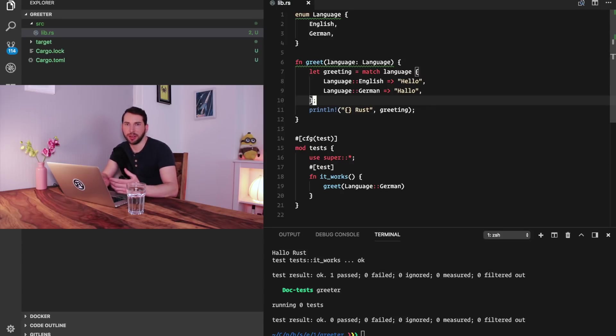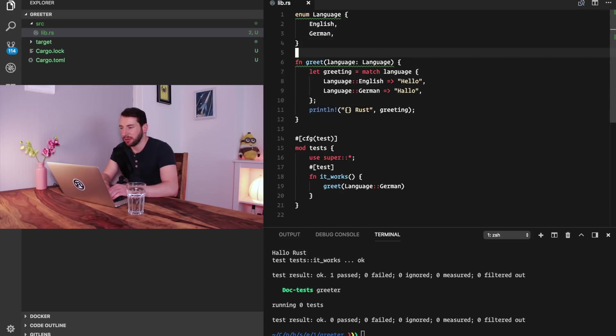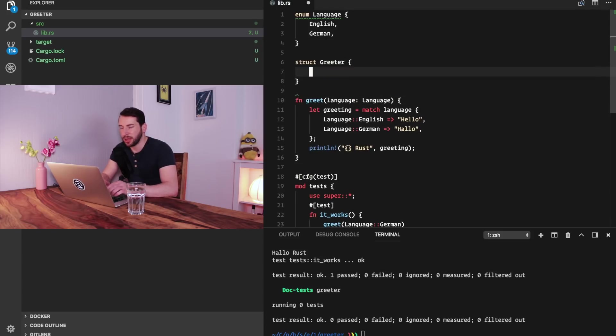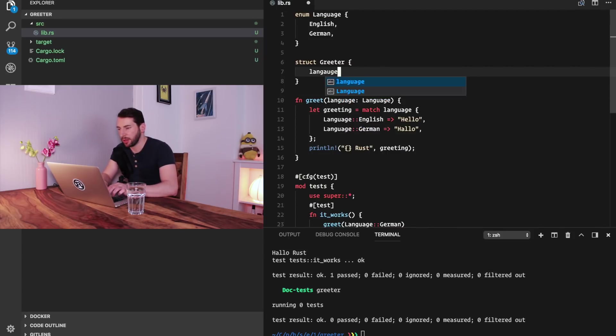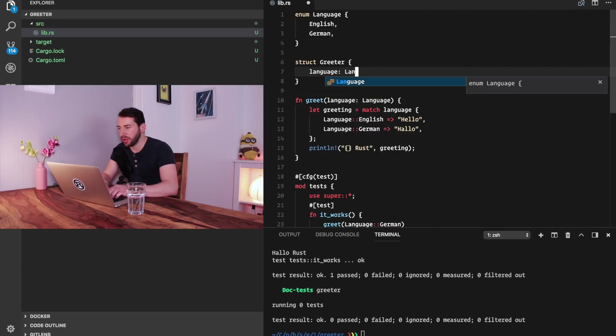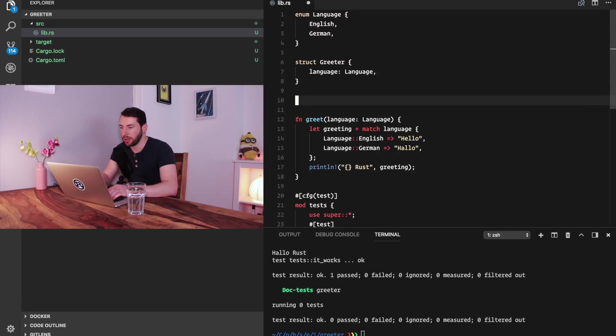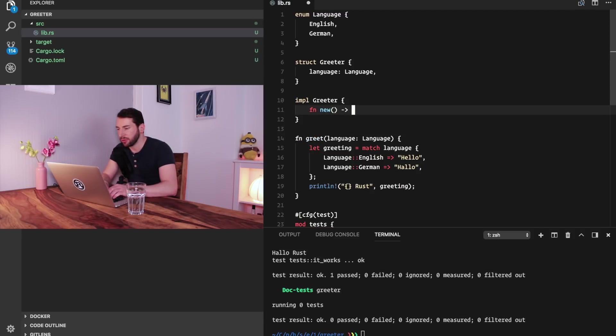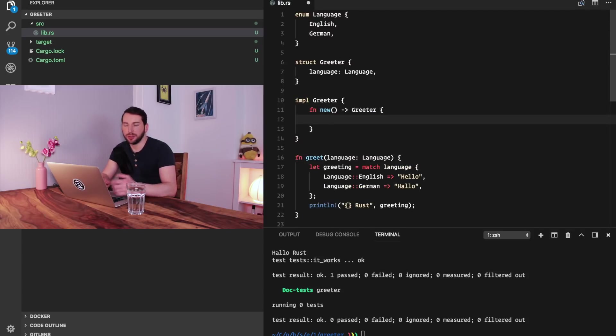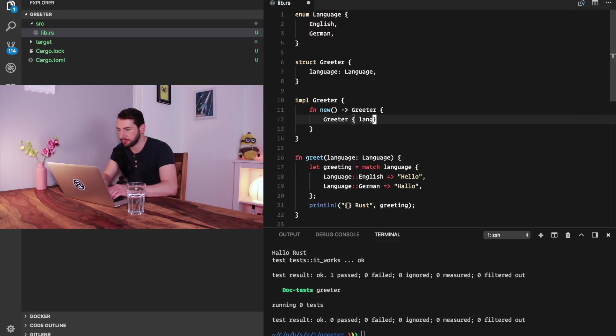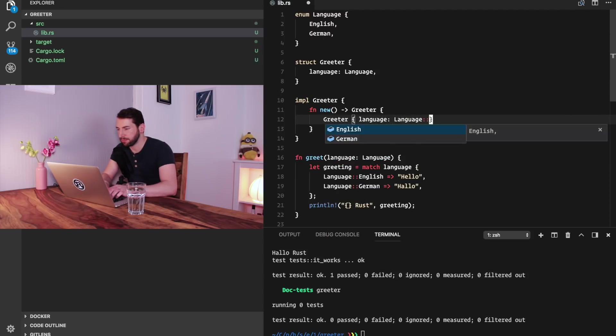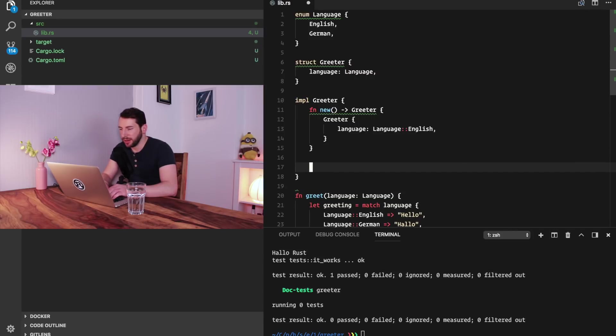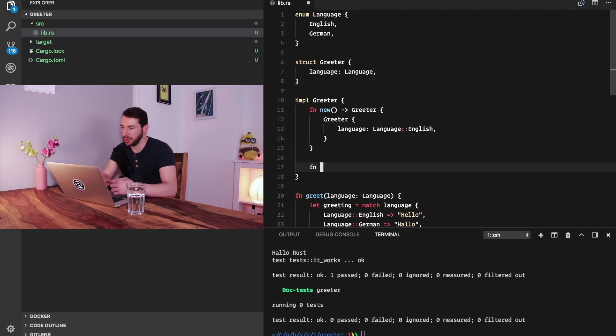Instead of having a method called greet, we will have a struct called Greeter and it will have one parameter called language. The language is going to be of type Language. Then we have an implementation of our Greeter and commonly you have a new function that simply returns a Greeter and it would simply initialize it with the default language, which might be English. So far so good.